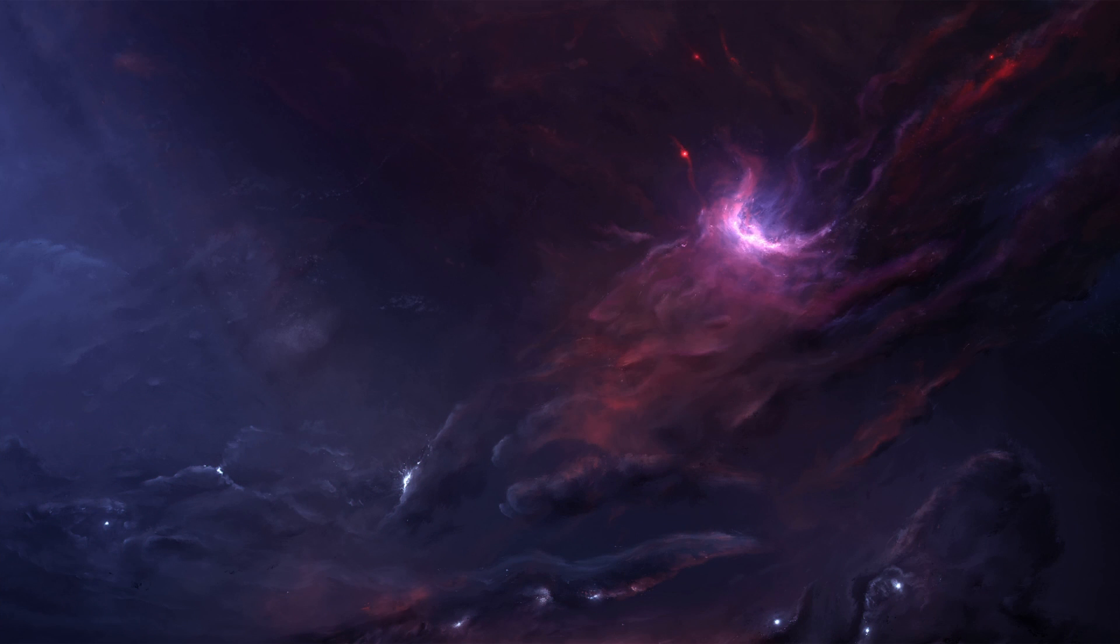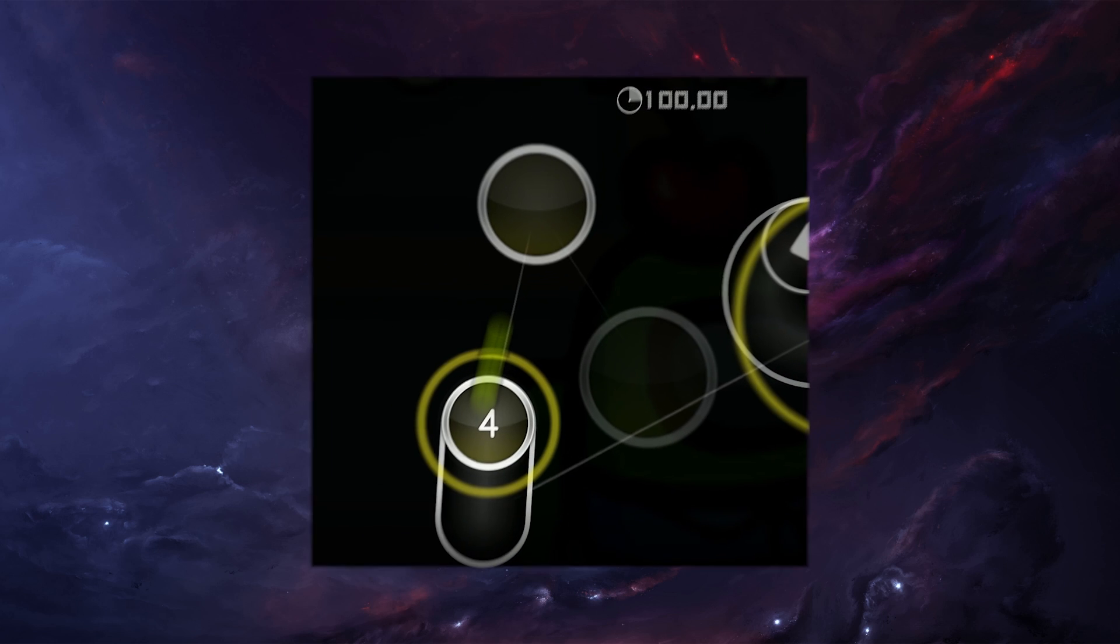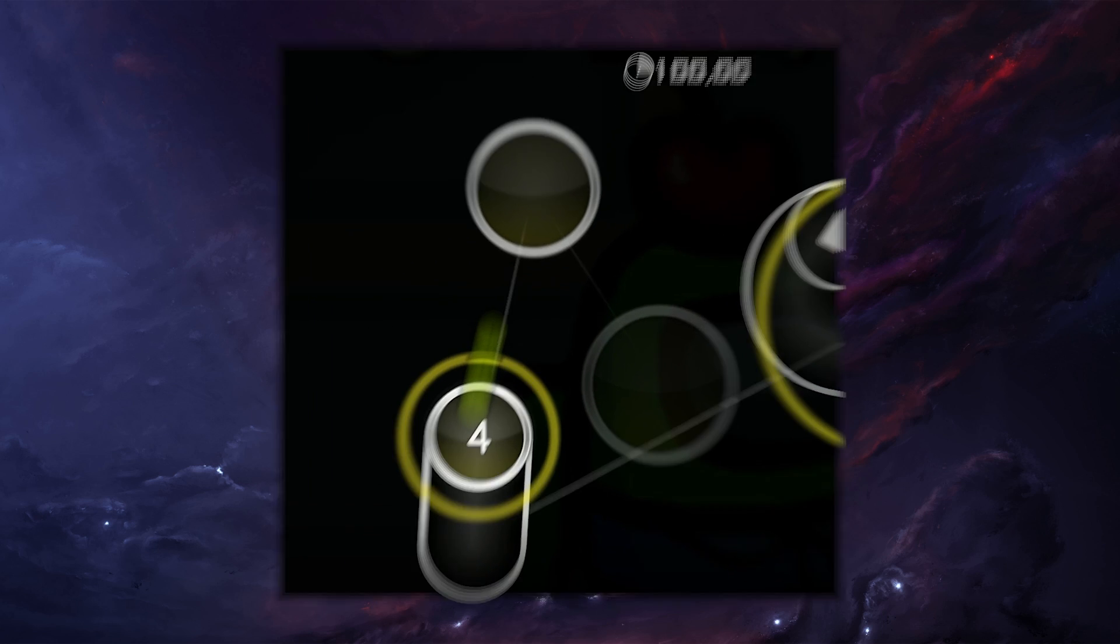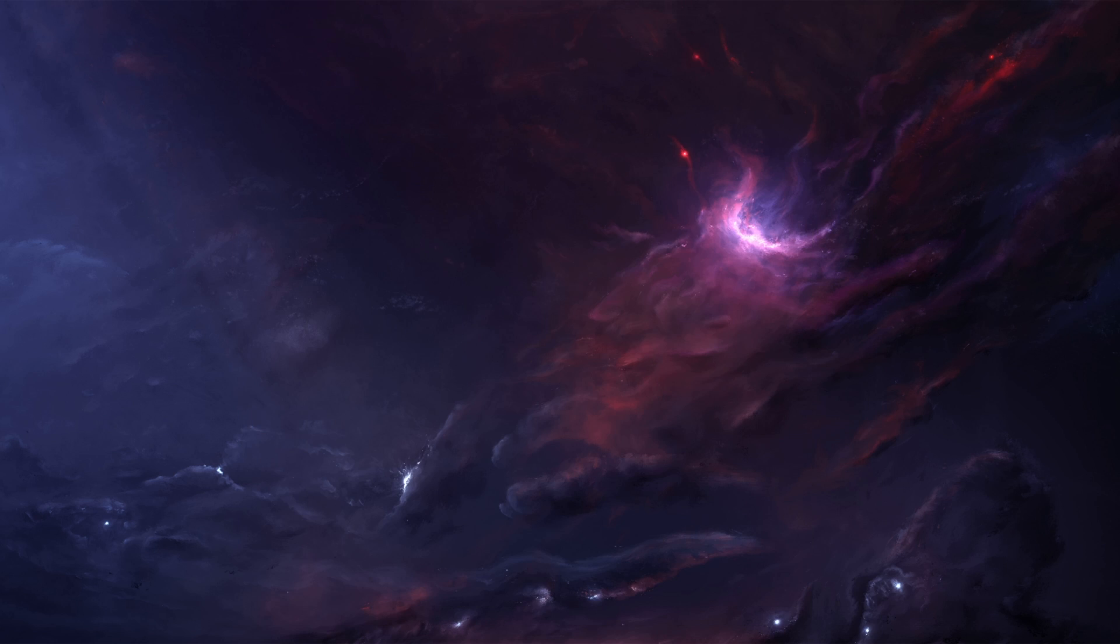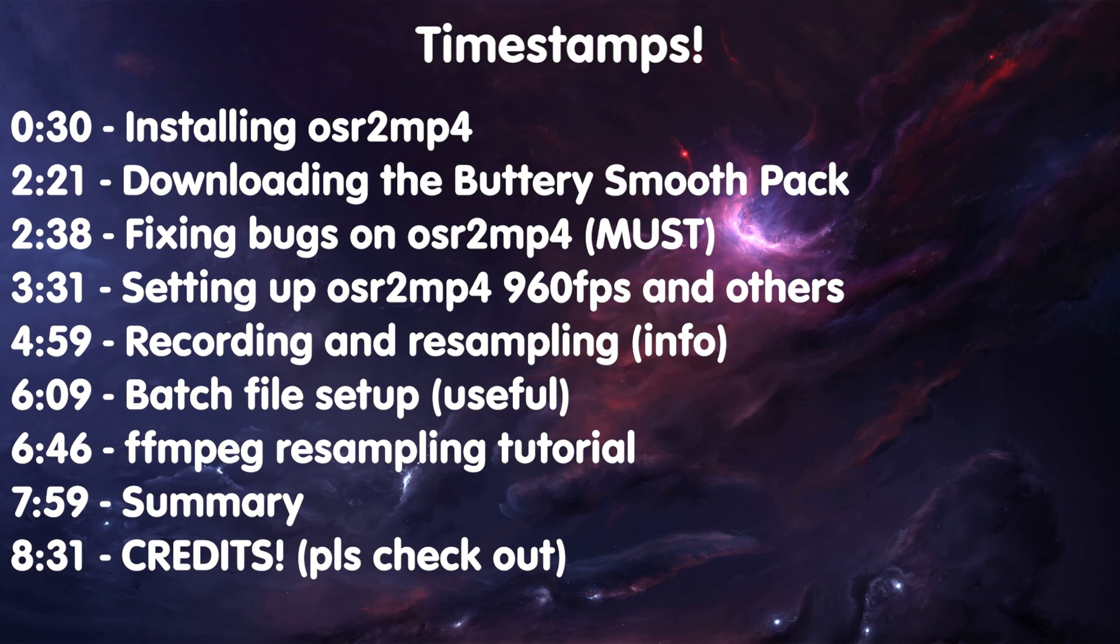Hi guys, I'm Linka and in this video I'm going to show you how you make buttery smooth OSU videos like the one you saw in the beginning of that video. Here I'm going to include all the timestamps, so feel free to skip anything if you already have done it by yourself.